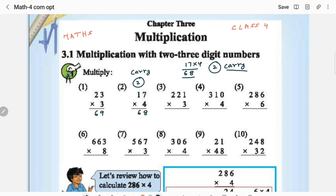Coming to the third one: 3 × 1 is 3, 3 × 2 is 6, 3 × 2 is 6. There is no carry here, so it is pretty simple and pretty obvious.